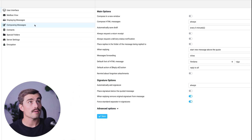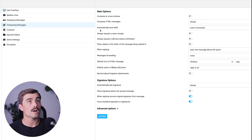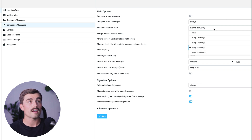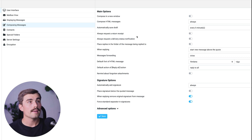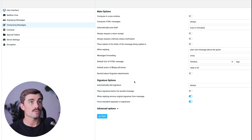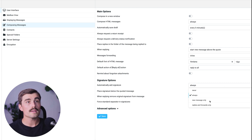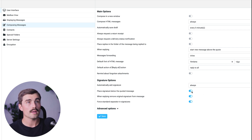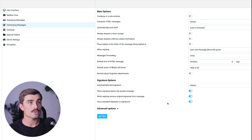Under Composing Messages, you can compose in a new window, compose HTML messages, and automatically save drafts every five minutes, one minute, three minutes, ten minutes, or never. The signature options are another way to create professional cohesiveness around your brand. You can choose to automatically add a signature always, never, for new messages only, or replies and forwards only. You can place the signature below the quoted message, remove the original signature from replies, and force a standard separator in signatures. Hit Save when done.